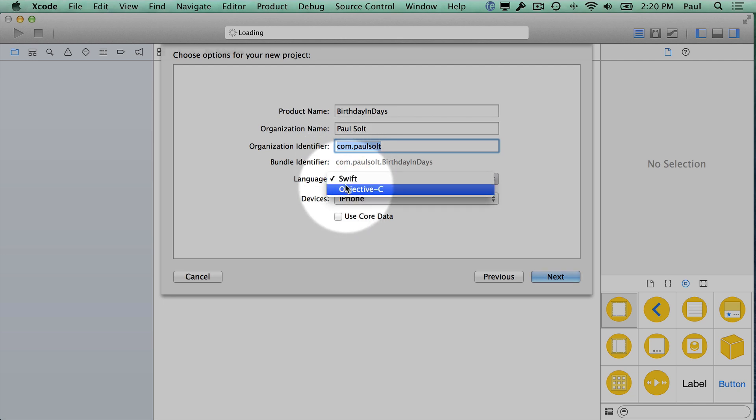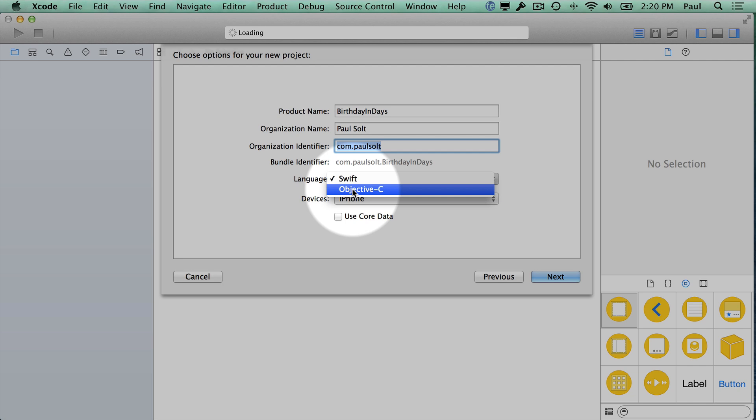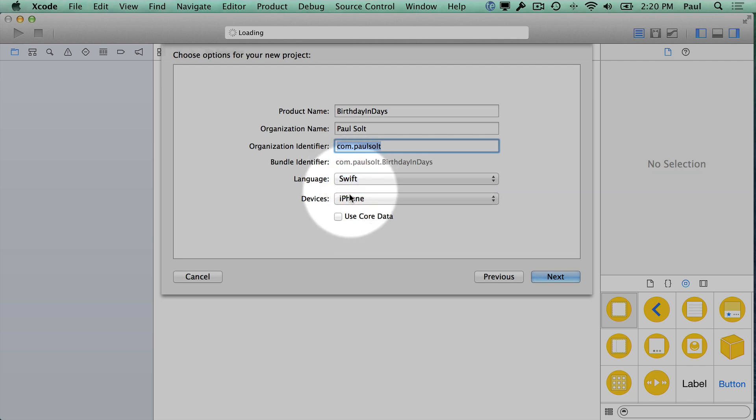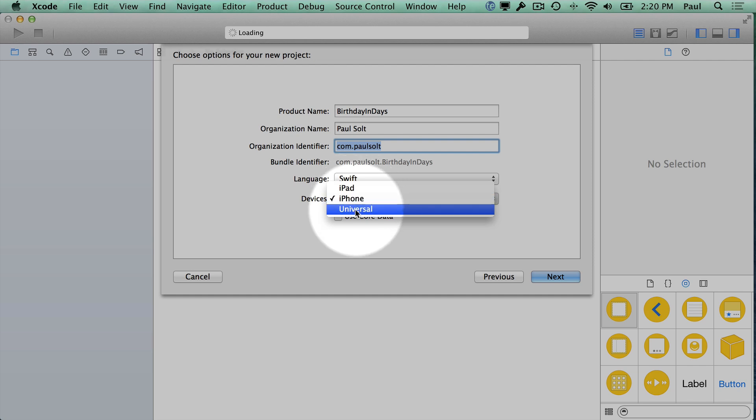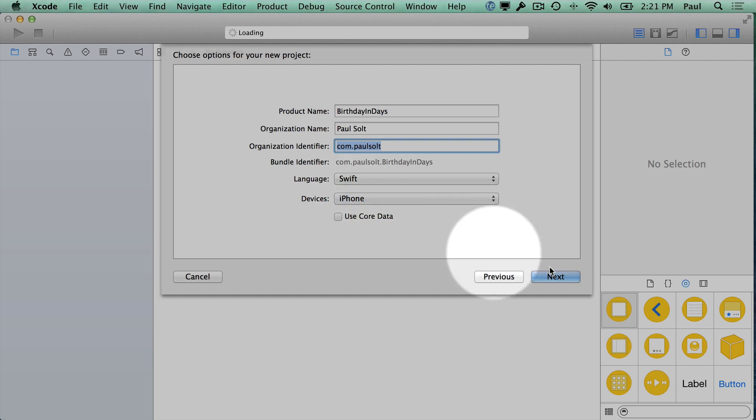Next, you'll select a language. Here we have the option between Swift or Objective-C. We're going to go with Swift because that's what we're teaching. Then you can do different devices: iPad, iPhone, or Universal. I'm going to stick to iPhone and then hit Next.